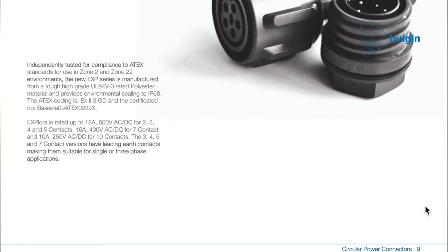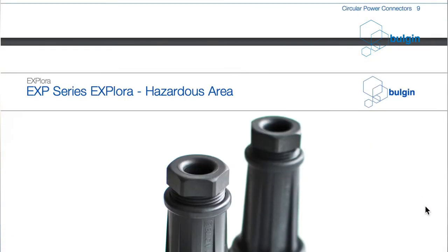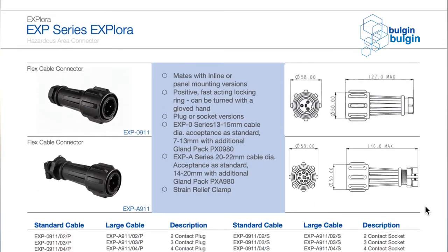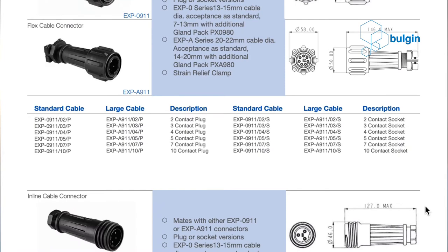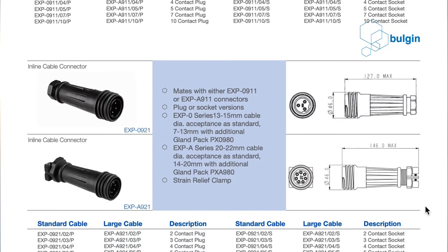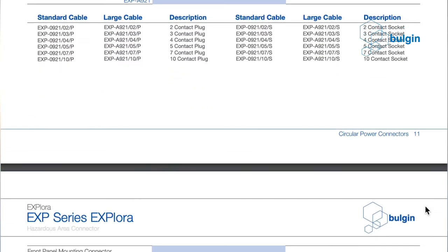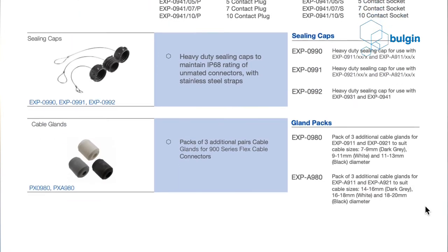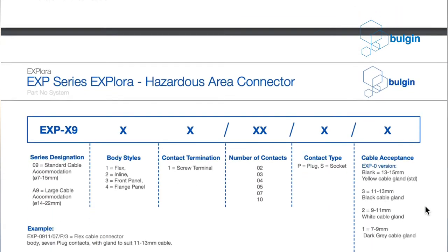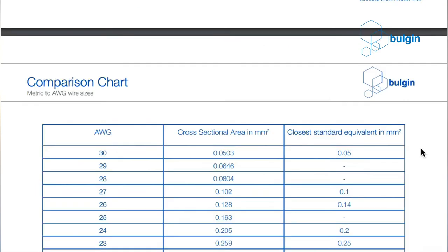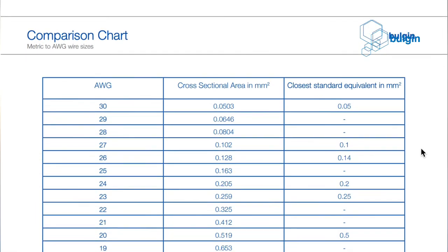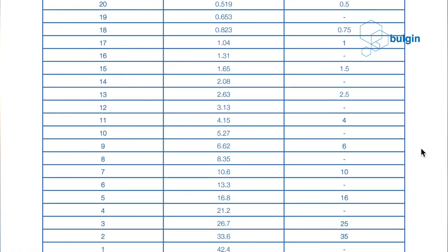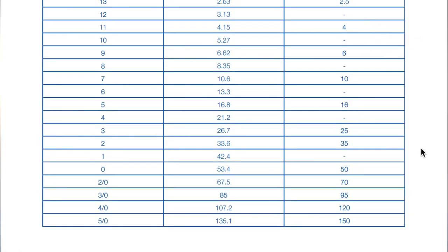The Bulgin catalogue will show the recommended wire sizes for each connector in both millimetres squared and wire gauge. For example, a connector may be suitable for wires of between 2.5 and 4 millimetres squared, which is the equivalent of between 14 and 12 AWG. To help you, at the back of the Bulgin catalogue is a chart which compares AWG with cross-sectional area of popular wire sizes. Download the Bulgin catalogue today to help you choose your next connector.